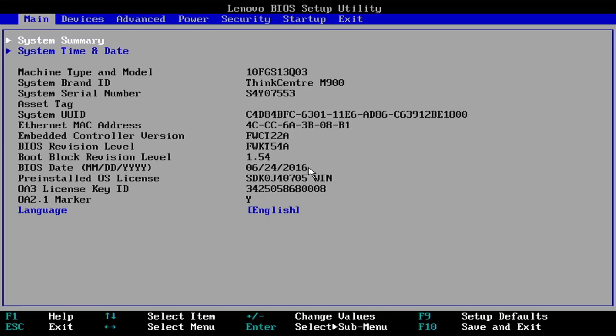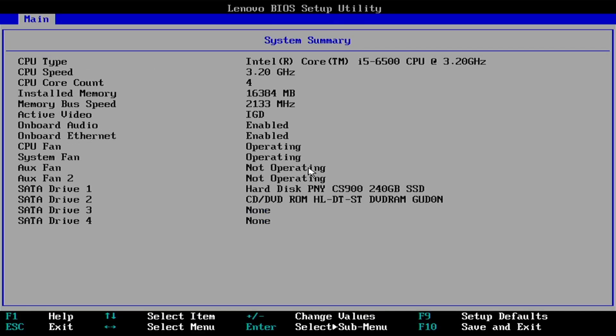Let's have a look at the BIOS first. The system summary shows us the i5-6500, 16GB of RAM, the new SSD and DVD drive. All pretty much as we would expect, which is good.